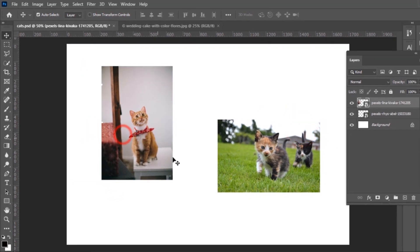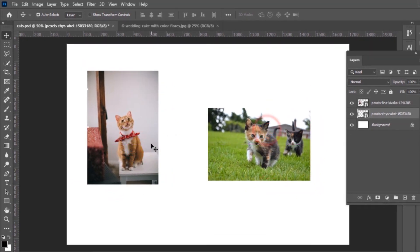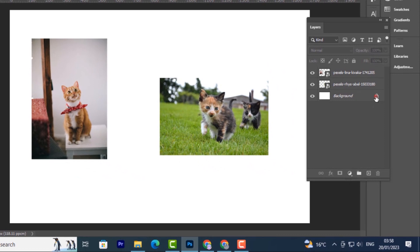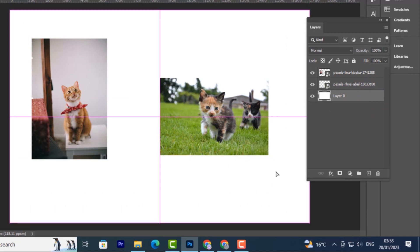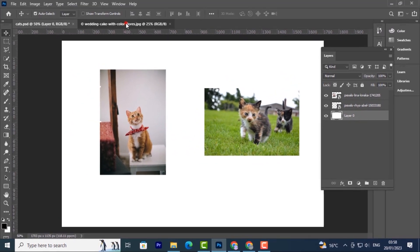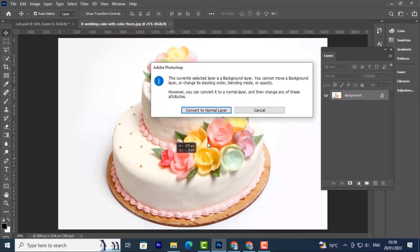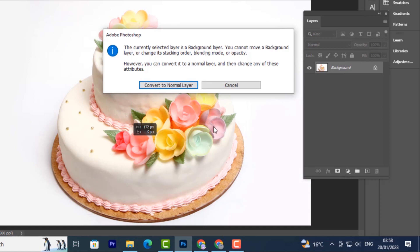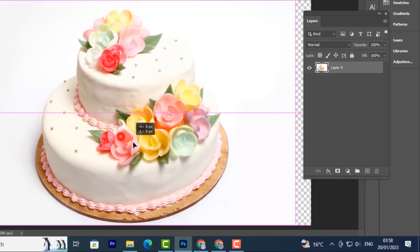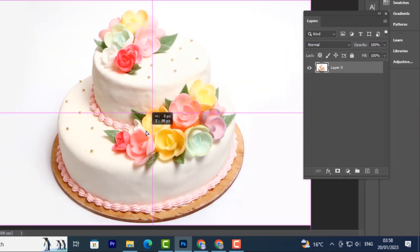I want to select this background but I can't — this is because it is locked. To unlock it, just press on this icon and now it's a normal layer like the others; I can move it around. For this other image I also can't move it because it's a background layer and it's locked. I have to convert it to a normal layer to be able to move it around, change its blending mode or opacity. I'll click on 'Convert to Normal Layer' and then I'll be able to move it around and make all the changes I want.